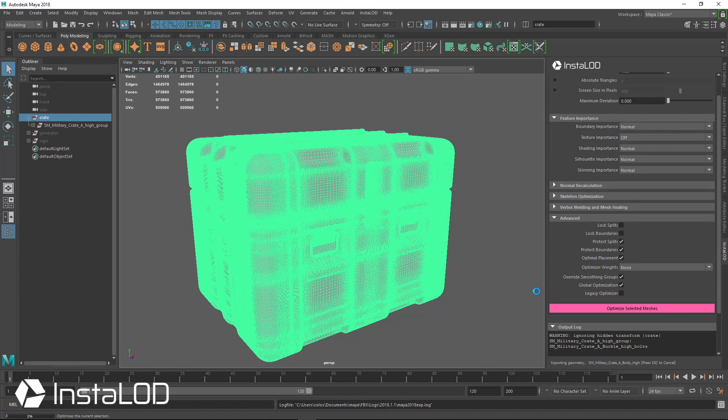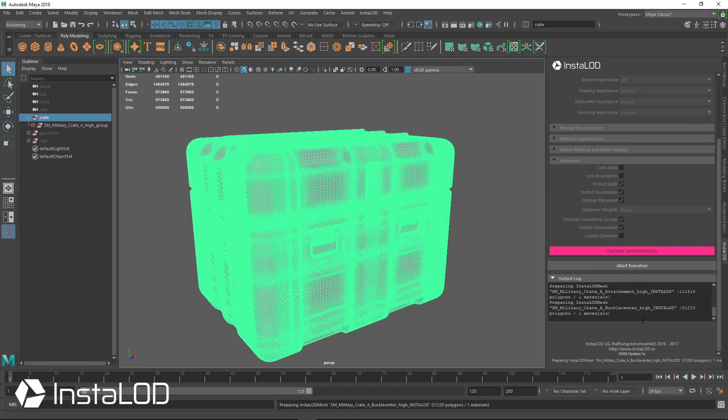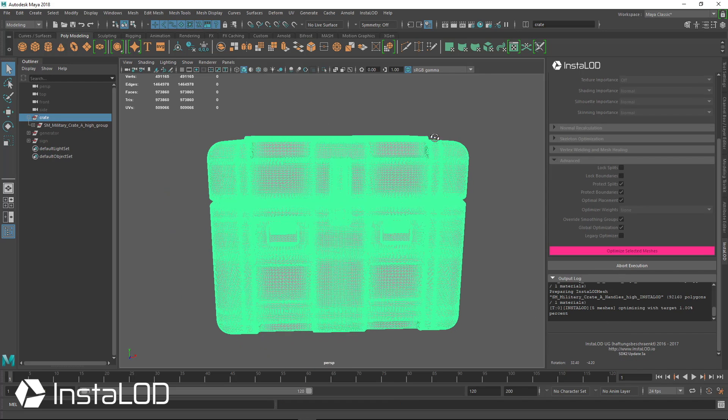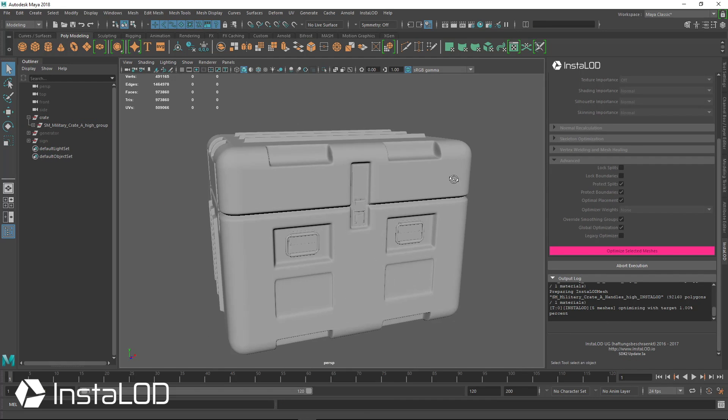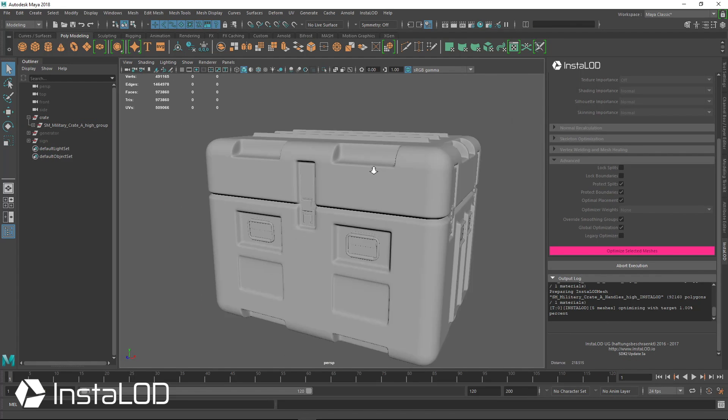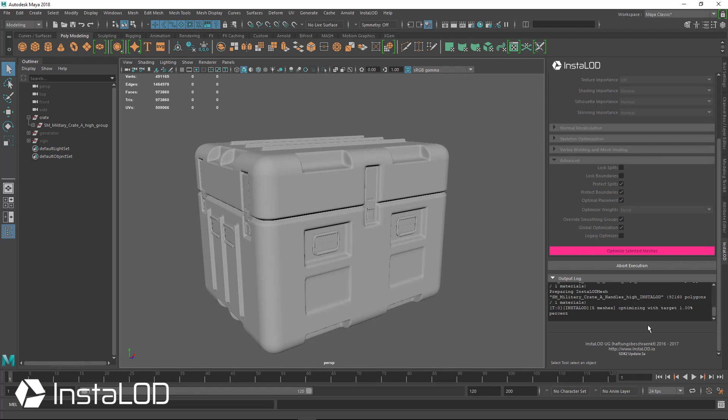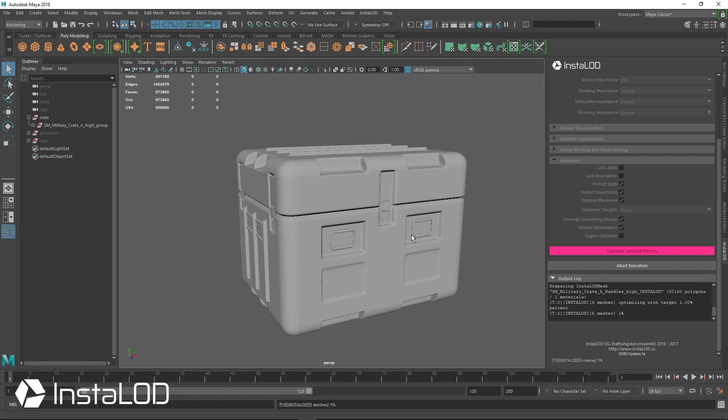Now this mesh is a million triangles, so it is going to take a minute or two for this to optimize down. It is very fast, and you can see that I can still use Maya while it goes asynchronously in the background, while InstaLOD is processing the mesh. So let's go ahead and pause this and let this finish for the next minute or two, and then we'll come back.